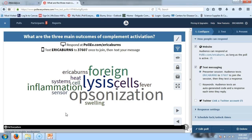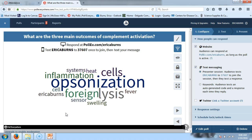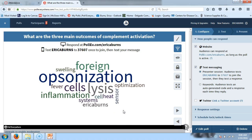We started out with a poll question this morning: what are the three main outcomes of complement activation? All three major ones are here in the word cloud — the more something is entered, the bigger it gets. Opsonization is definitely one of them, inflammation is a second one, and lysis of foreign cells is another. Heat and swelling are associated with inflammation, so those would also be acceptable answers.